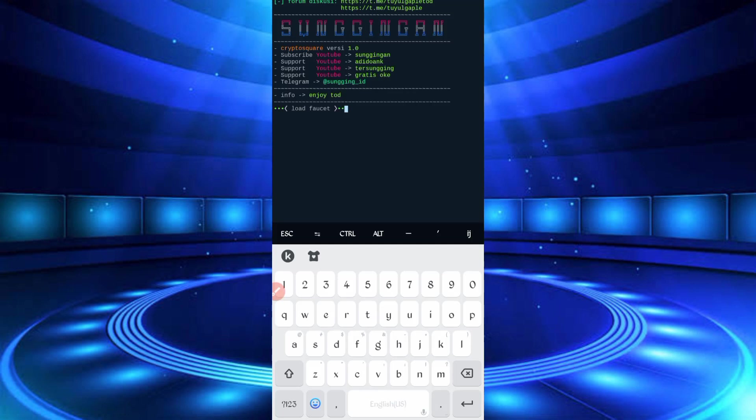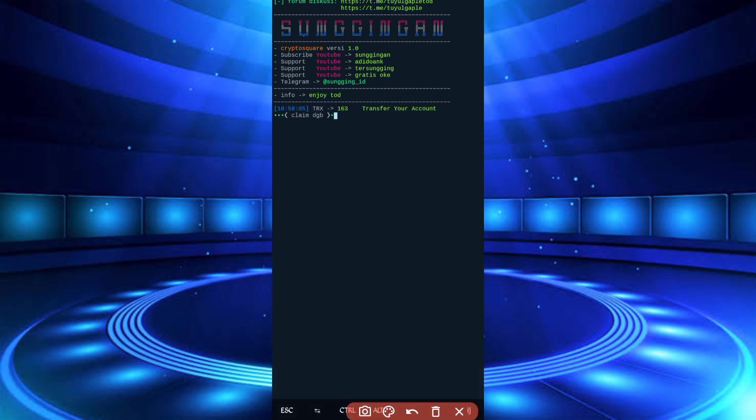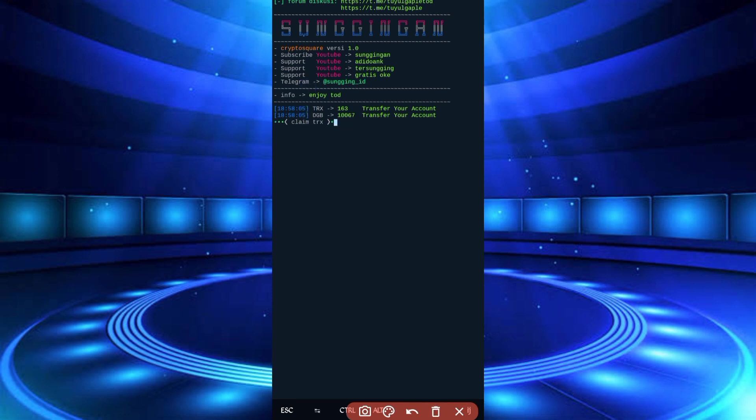So wait for load faucet. So here you can see 163 TRX transferred in my FaucetPay account. So wait for grab DGB Digibyte. So here you can see Digibyte also signed in my account.